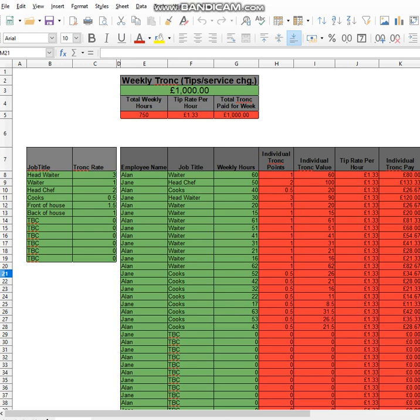The first step, if you are using this document, is to look at the instructions on the right. The first thing to do, once you have looked at the instructions, is update the weekly tips values in column E3. Put that figure in there. Then you've got your tip pot or trunk pot.